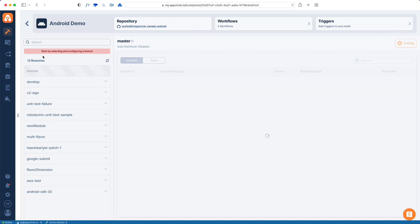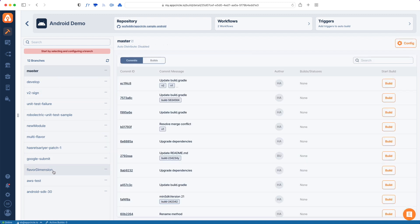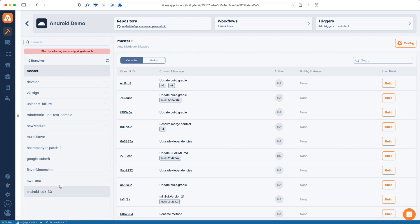And now App Circle will show me all the branches in my repo and all the commits in those branches. So I'll just create a build from the master branch, but I can just pick any other one. And I need to configure this branch first in order to get App Circle to build it.